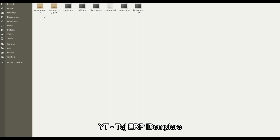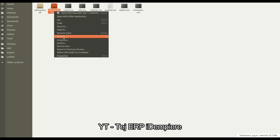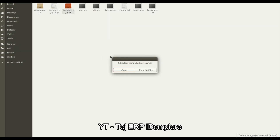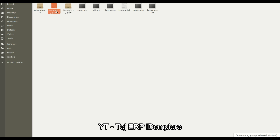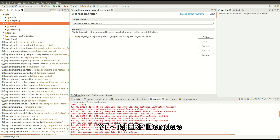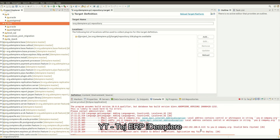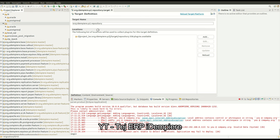Here you can see iDempiere underscore PG dot dump file — you can use this dump file to import into PostgreSQL. Let's check if the server has started. Here you can see our server started successfully. Let's test it in the browser.